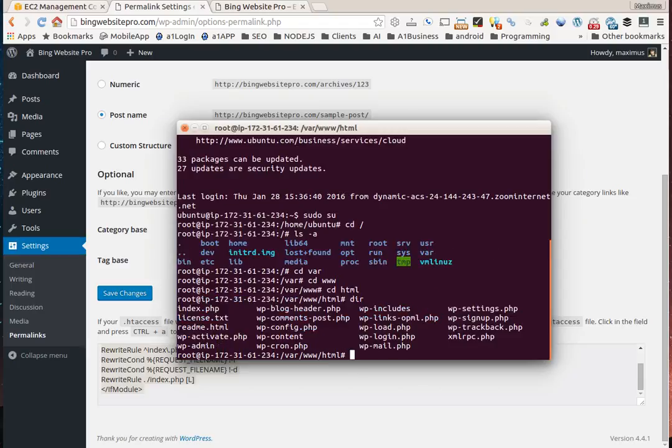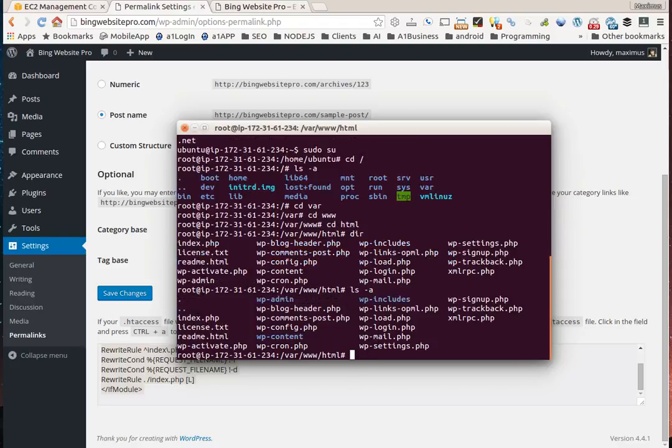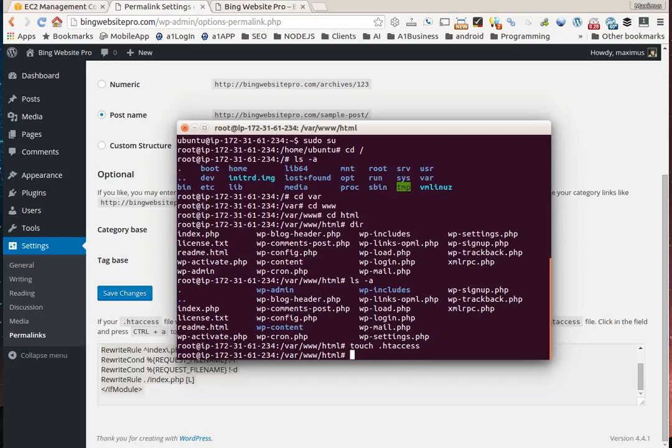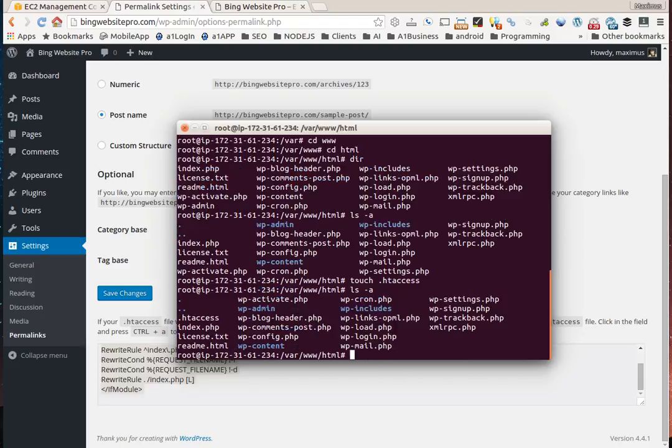There is no htaccess file. If we hit ls hyphen a, we can see hidden files but no htaccess. To create one, we type in touch, space, period h-t-a-c-c-e-s-s. Now if we hit ls a, we should see we have an htaccess file, and we do.